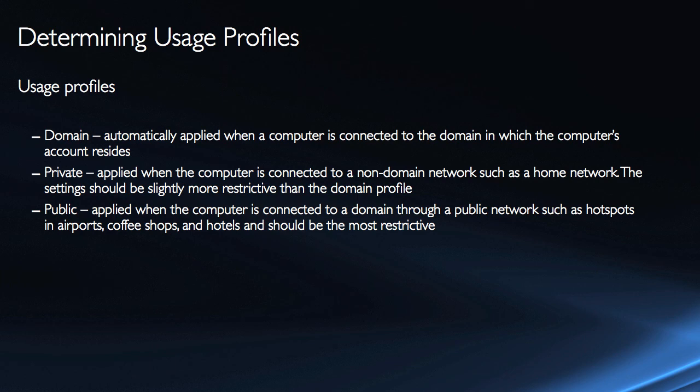From a client perspective, both home and work network types, when I connect to a new network, will be equated to the private connection, whereas the public maps to the public.